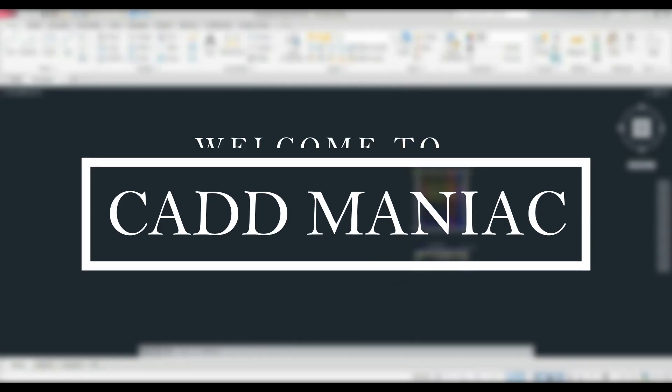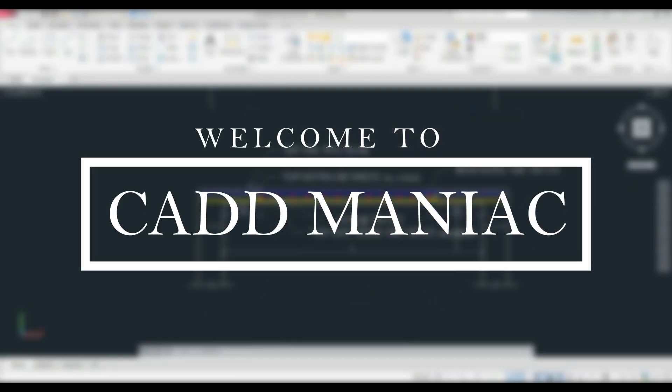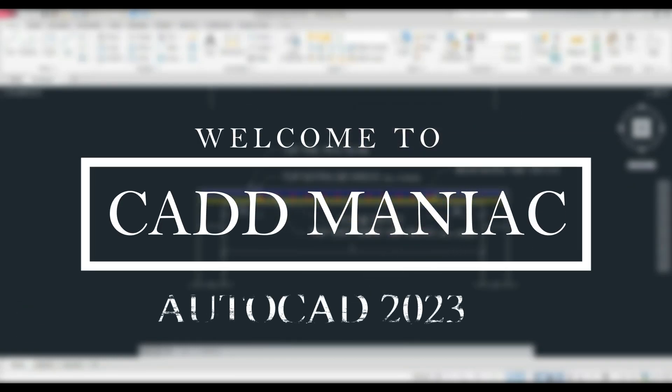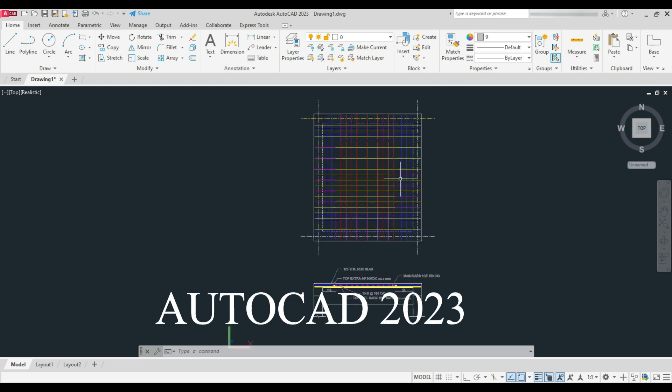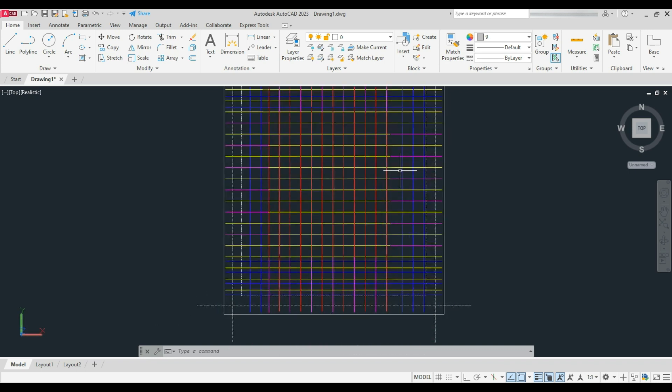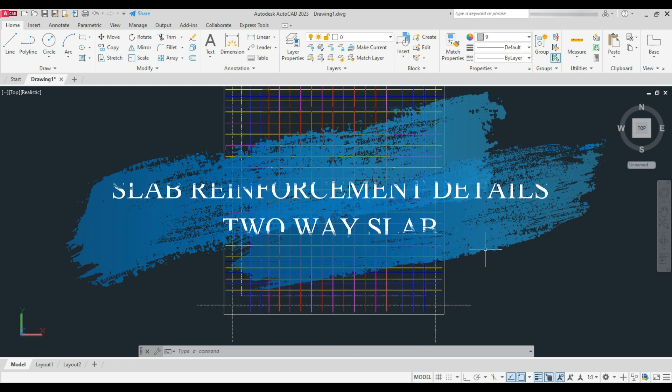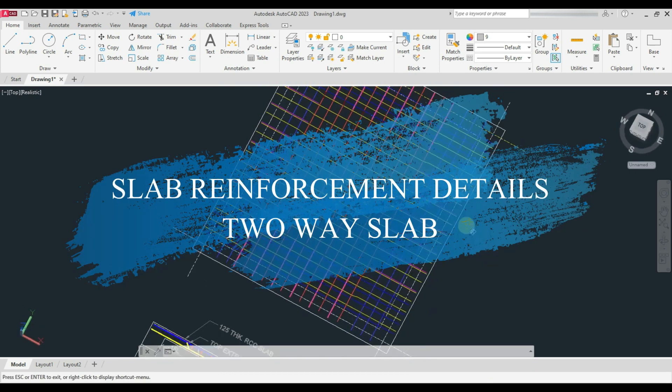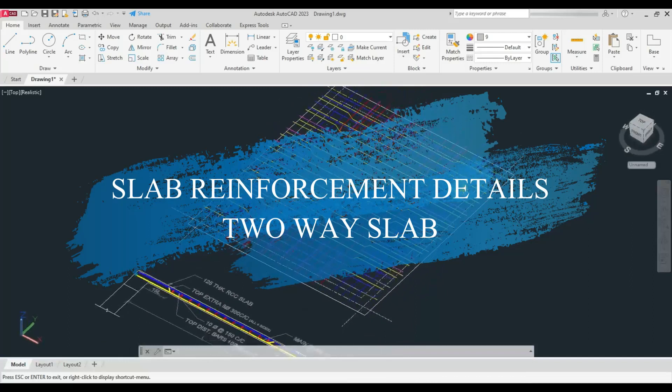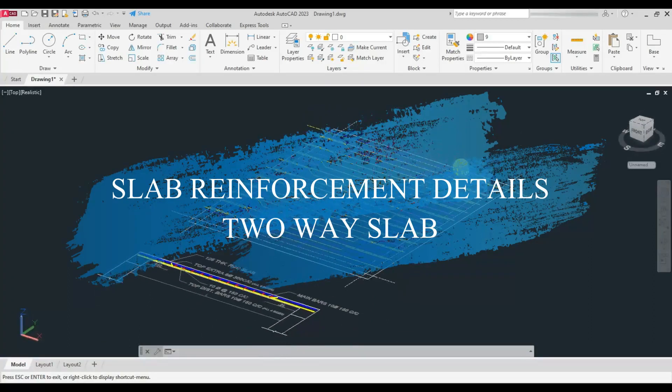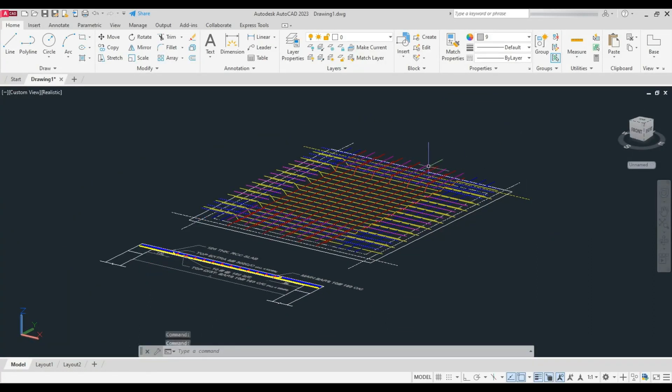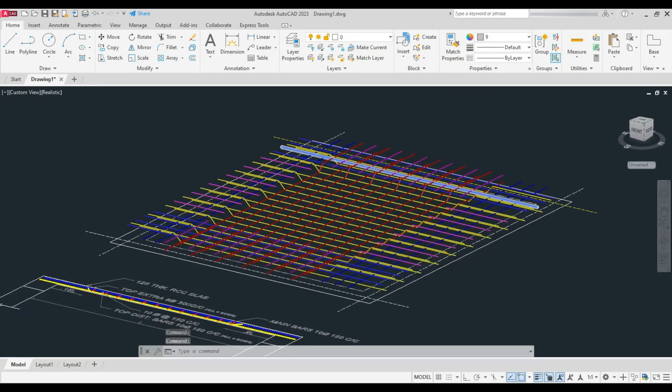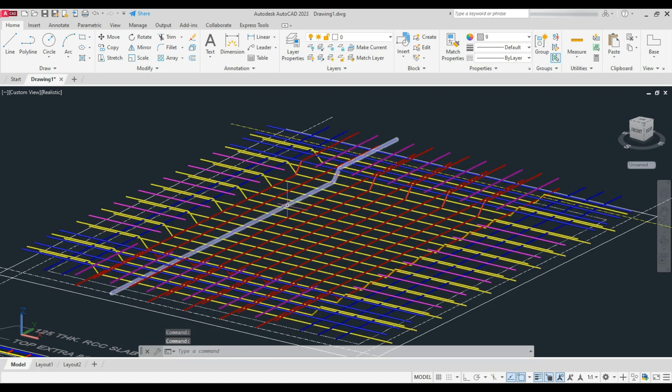Hello everyone, welcome to CAD Maniac. Today in this AutoCAD 2023 tutorial, we will learn about typical slab reinforcement details. We will learn about two-way slab reinforcement.